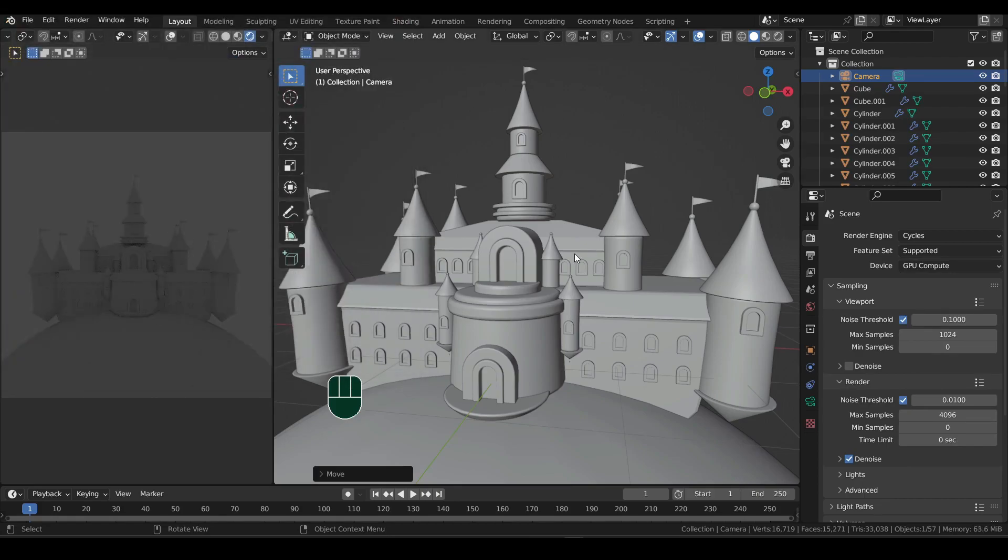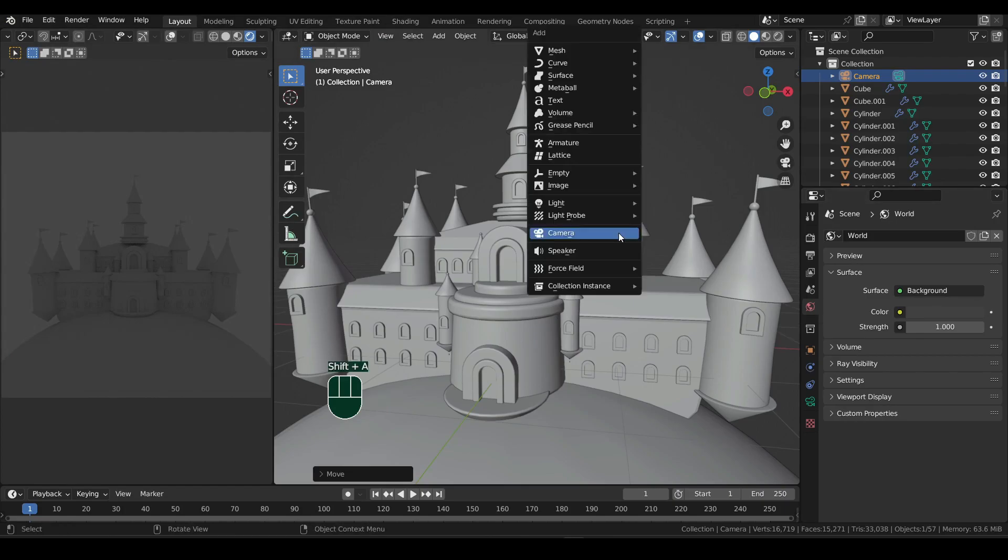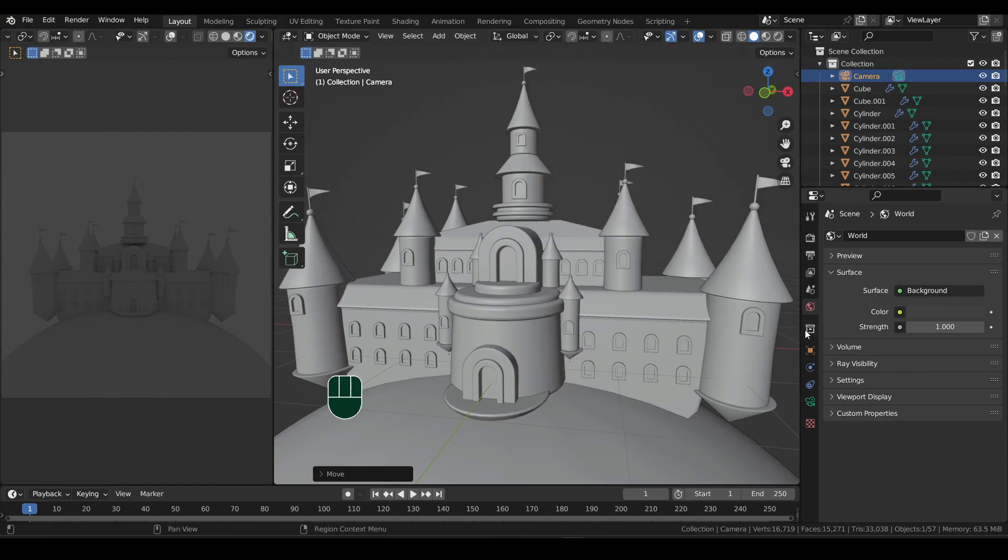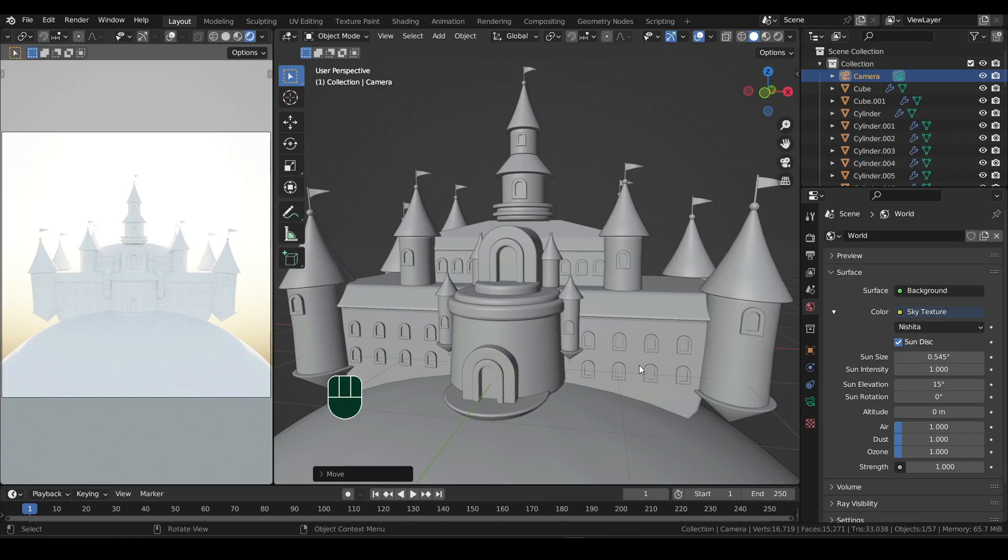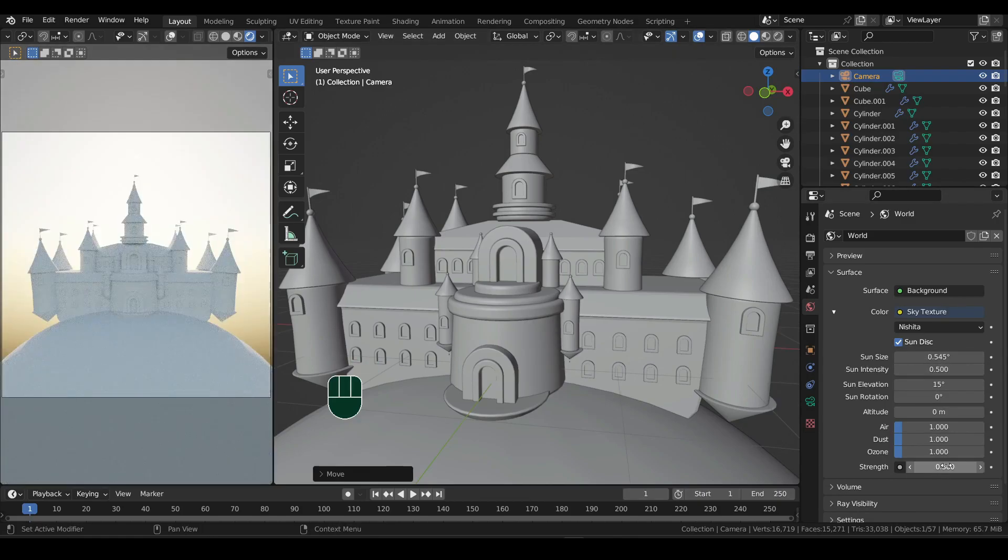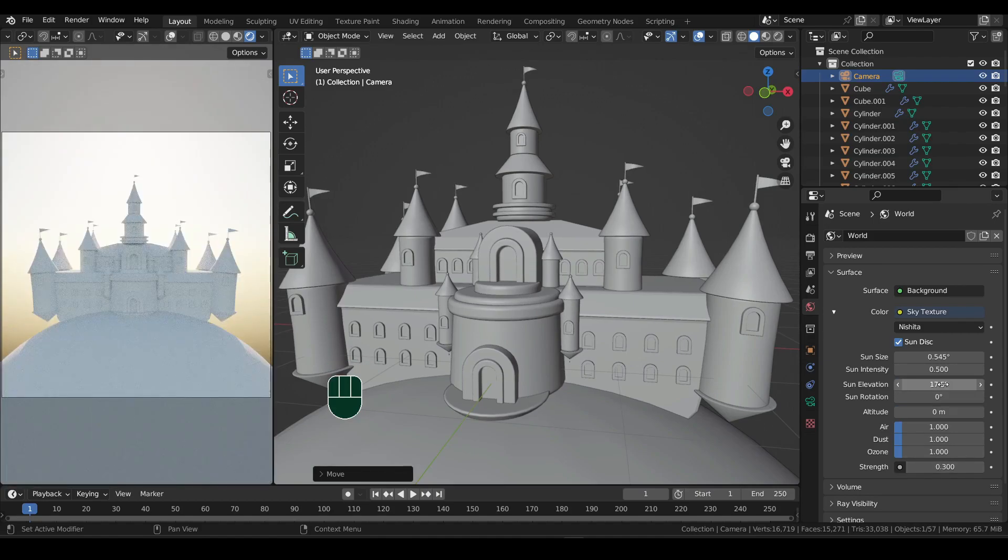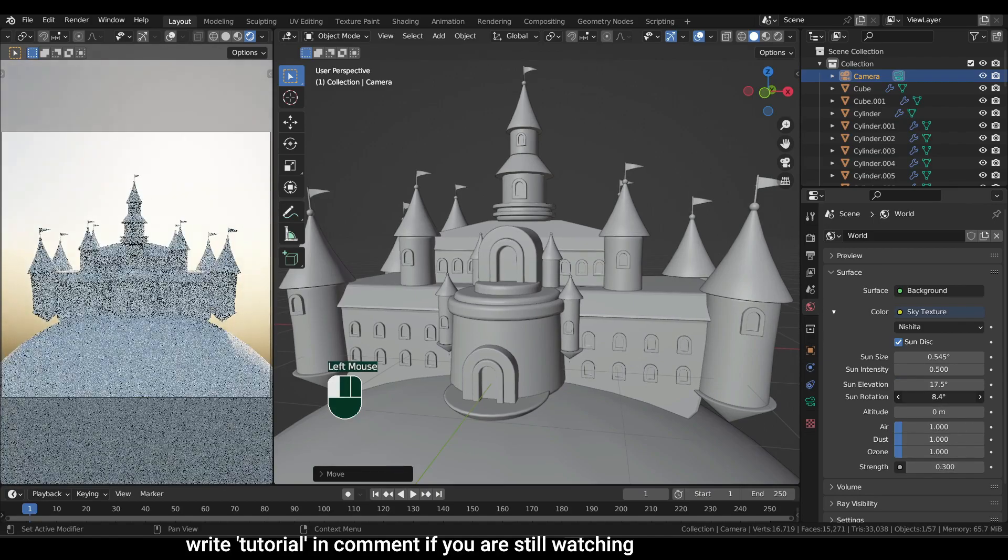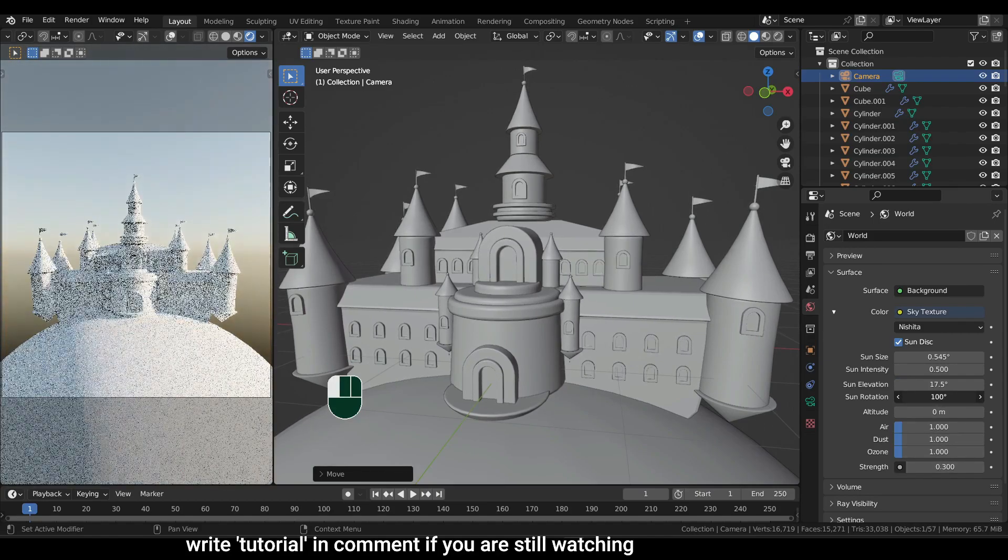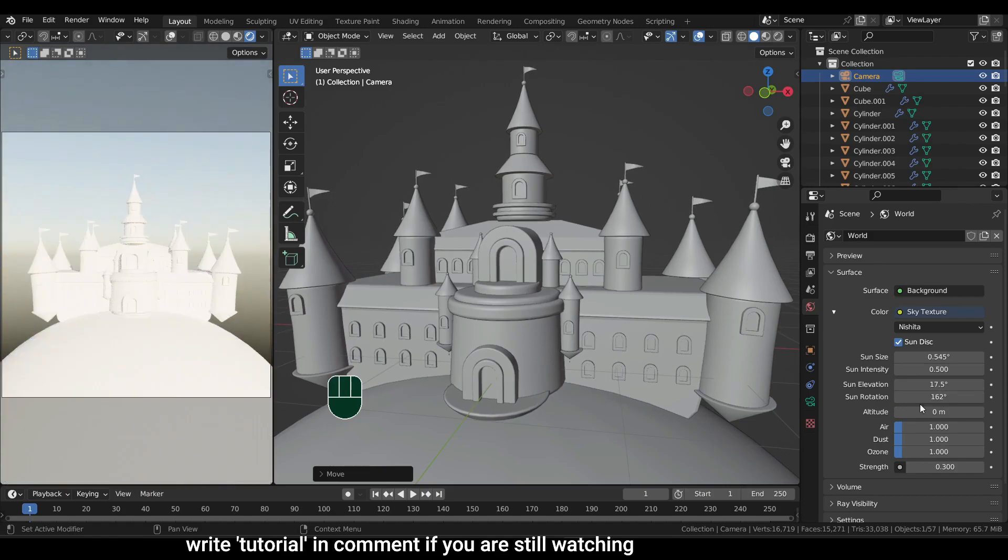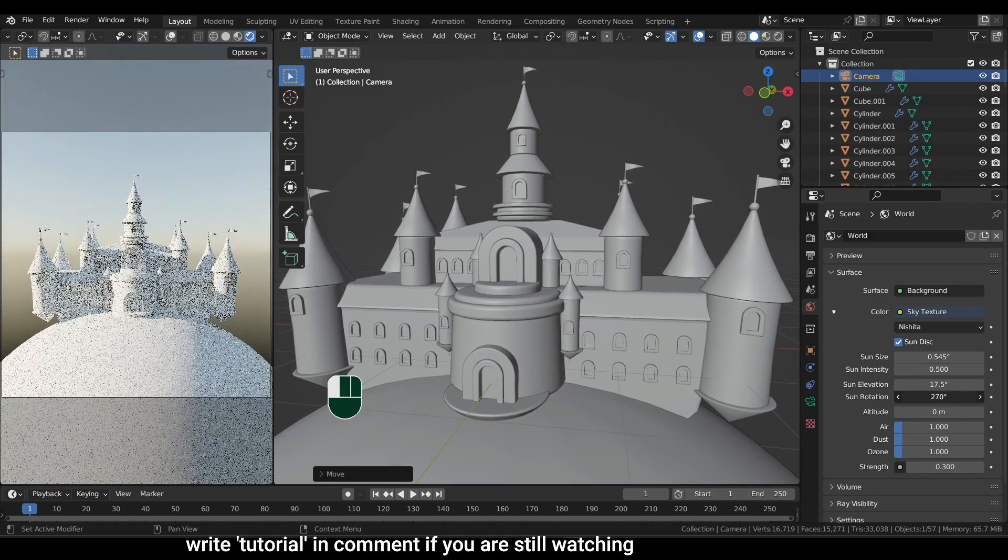Now for lighting, head over to world properties. You can also add lights from the add menu. However, in this tutorial, I won't be using those. Click on the yellow dot near the color, and then under texture, select sky texture. I will lower the intensity to 0.5 and strength to 0.3. Then I'll change the elevation and then the rotation. There is no right or wrong settings. Just play with the settings and see what looks best to your eyes.